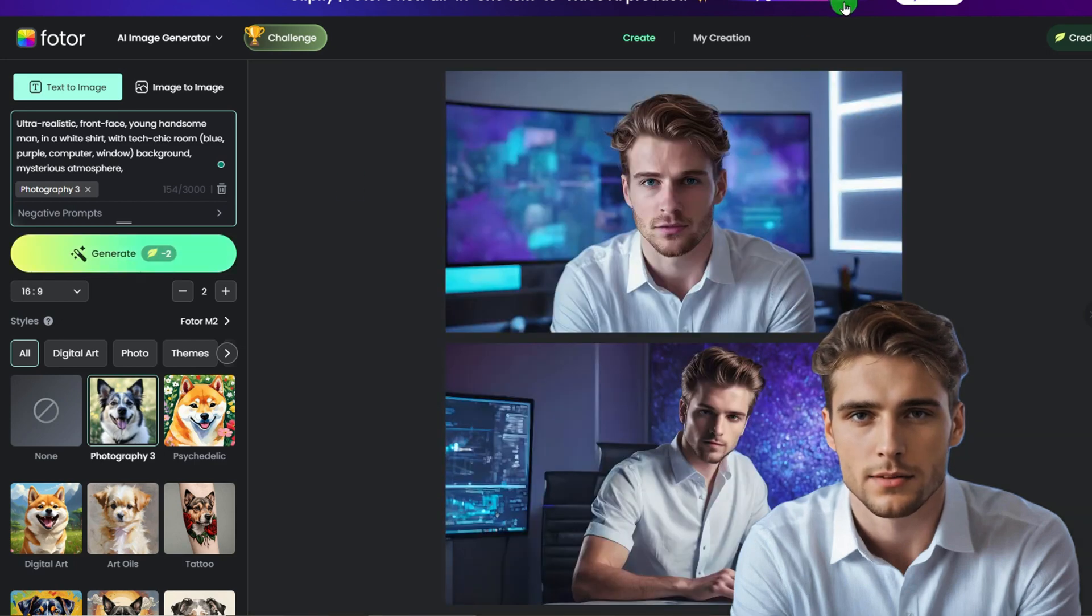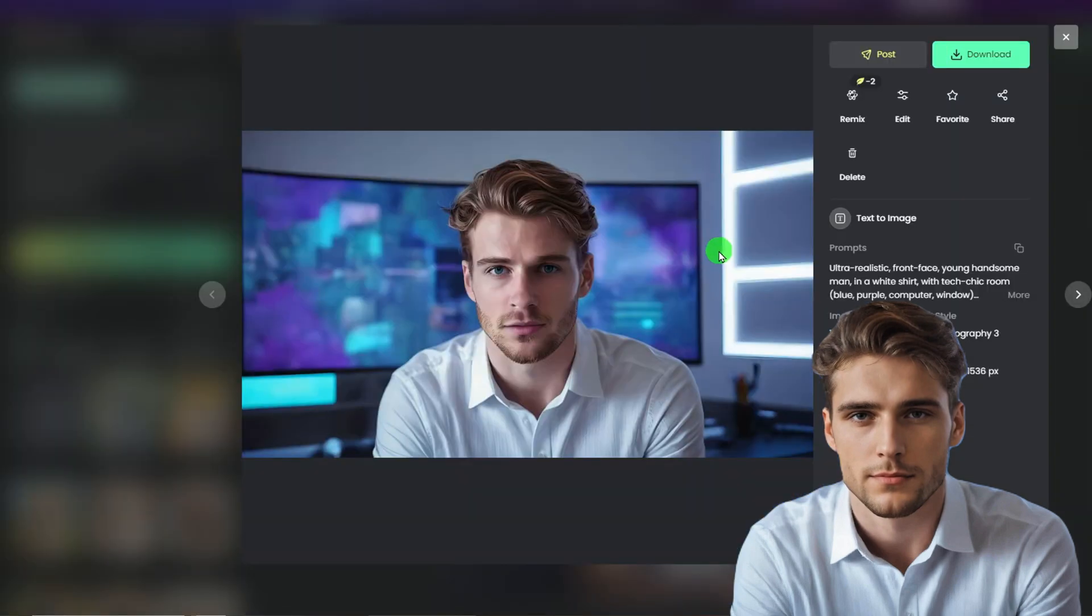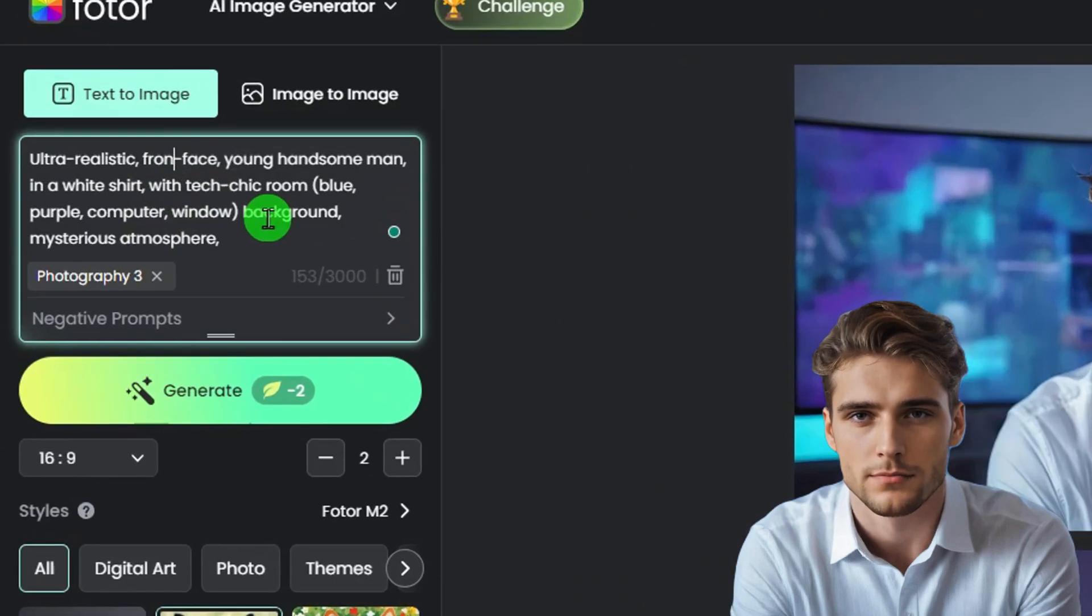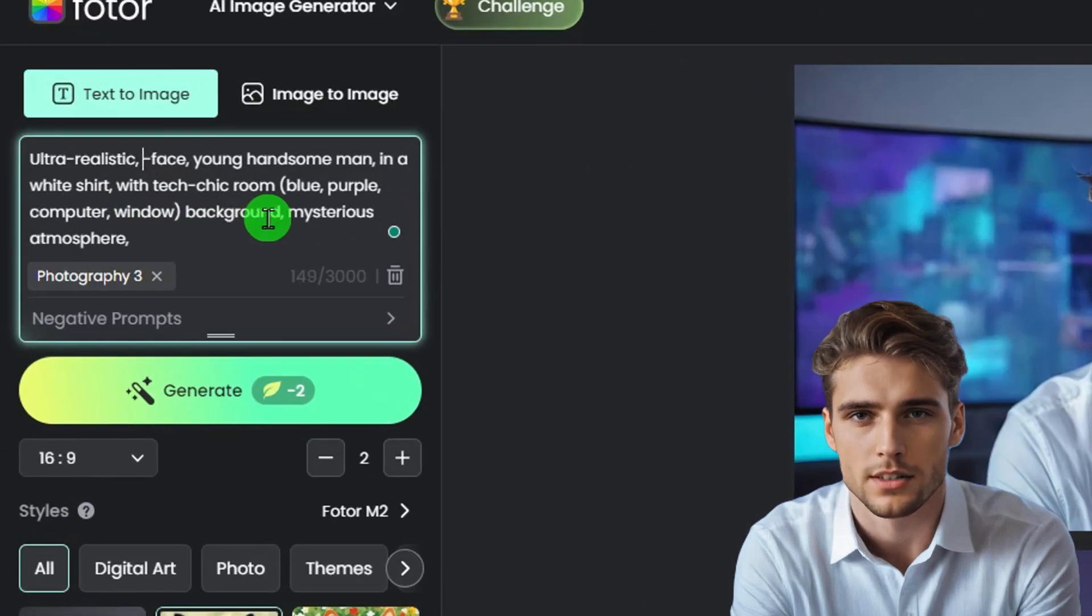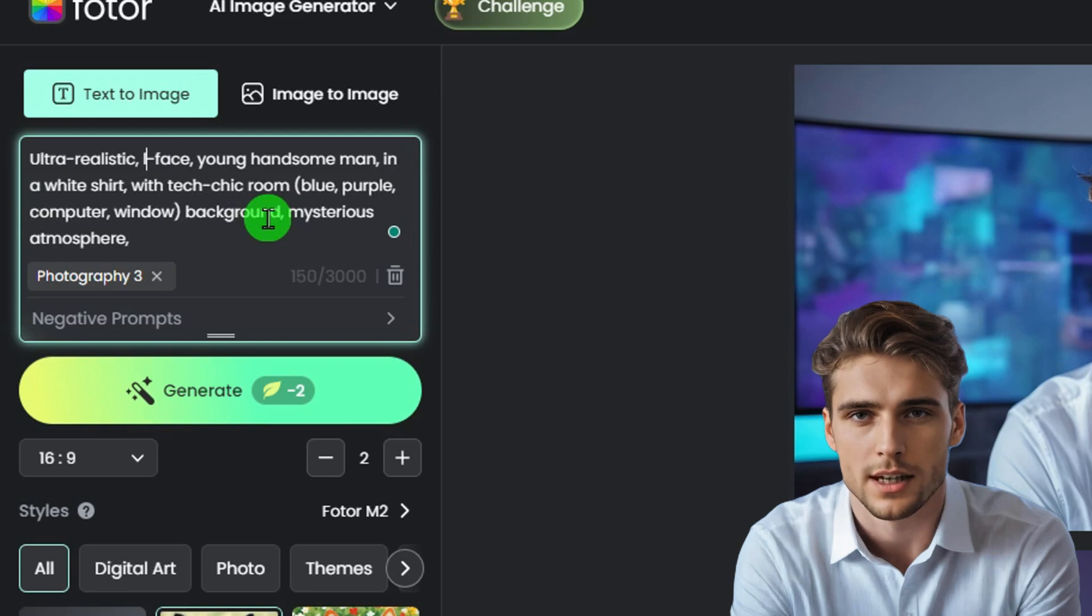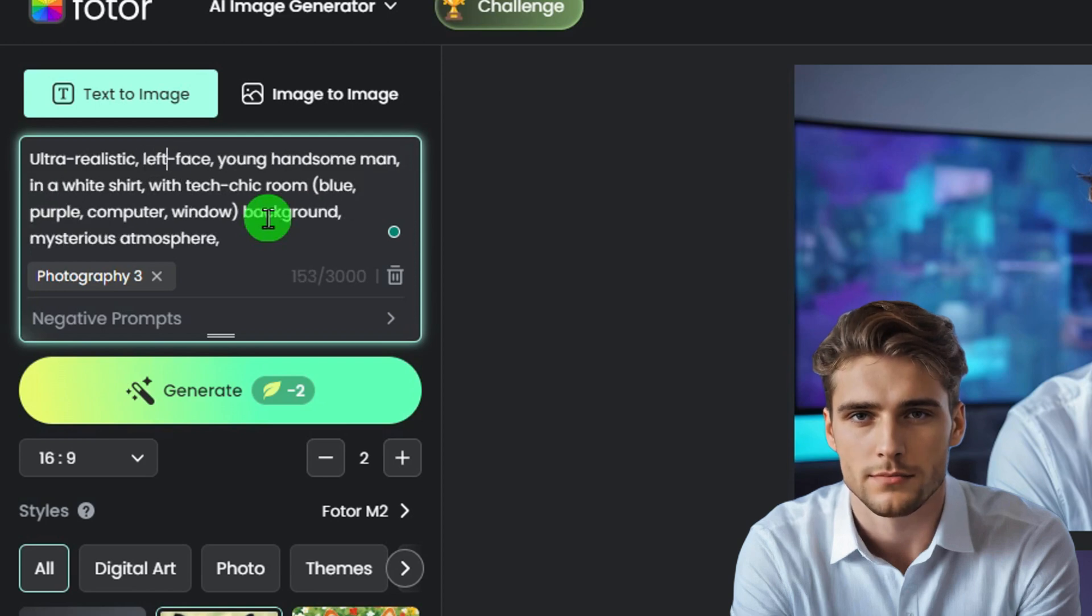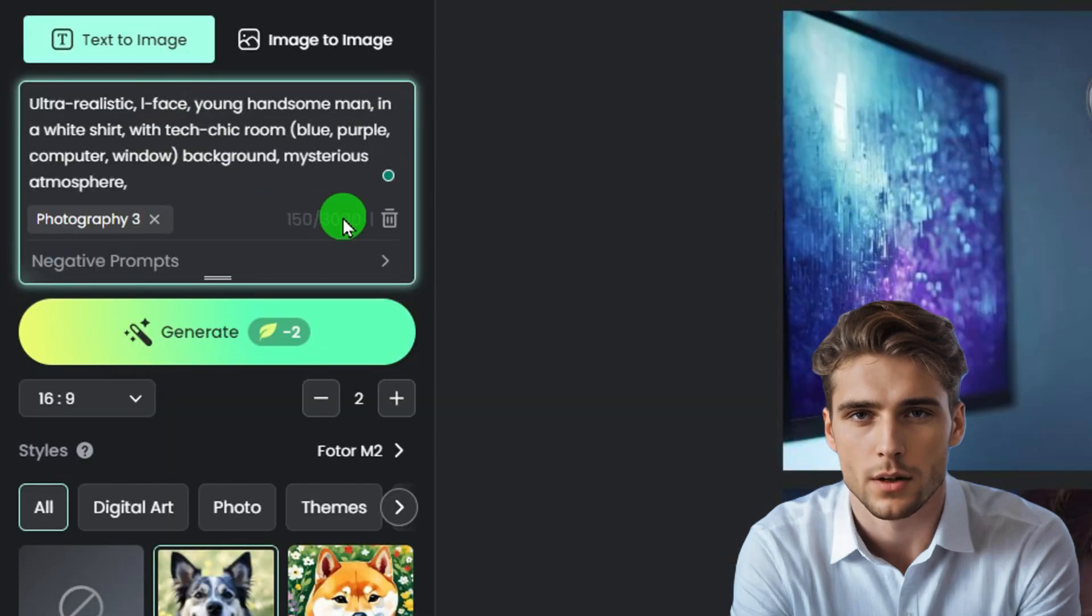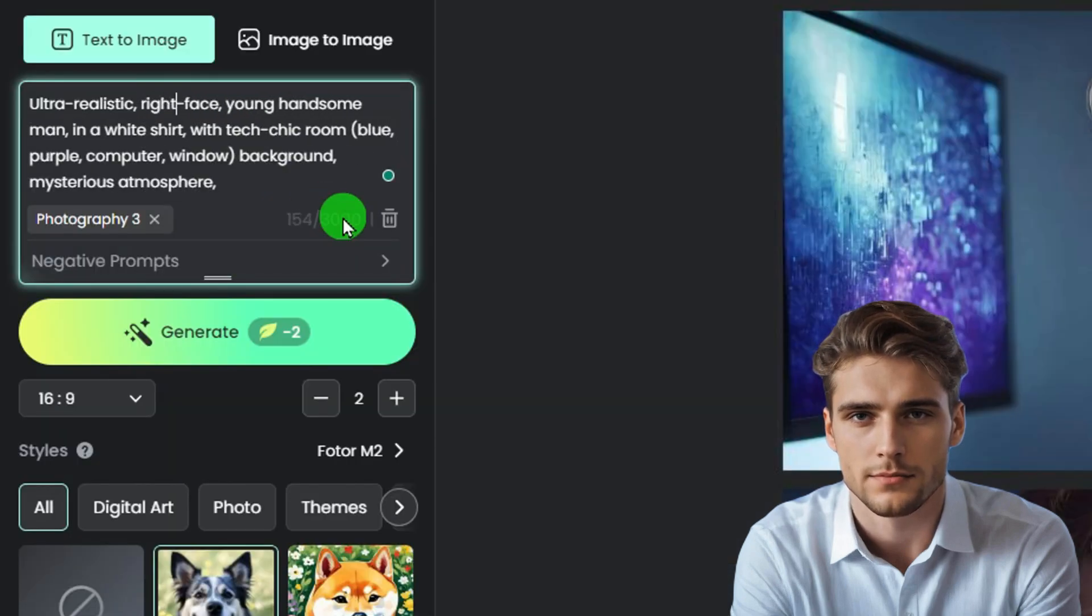Here I get the front view that I want. To fulfill different shooting needs, I can also change the view in the queue to get the split shot I want. Like if I change the front view into left view, I will get this. And change it into the right view, I will get this.